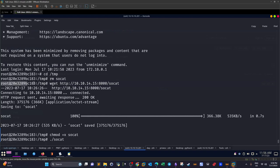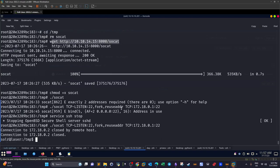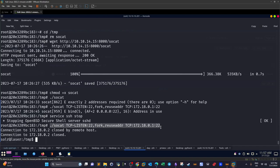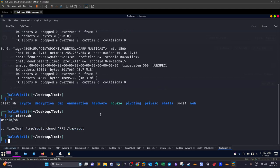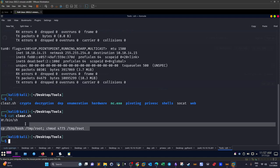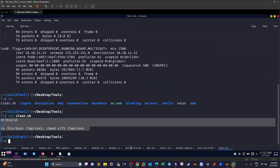With the Docker SSH server stopped and port forwarding in place, we create our malicious 'clear.sh' script. The script copies the bash binary to '/tmp/root', sets the SUID bit with chmod, naming the file 'root'. This is our privilege escalation payload.